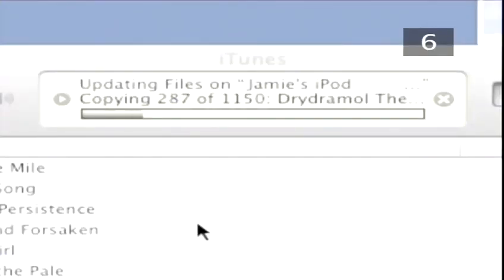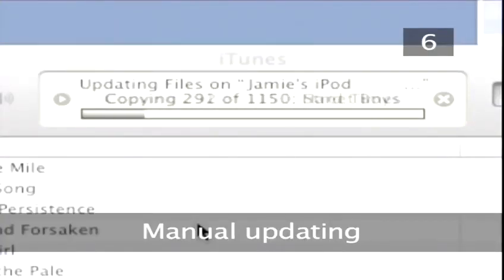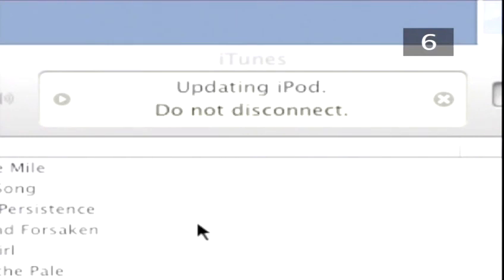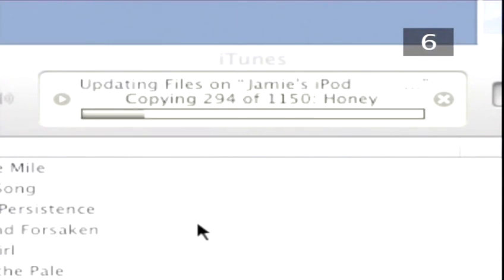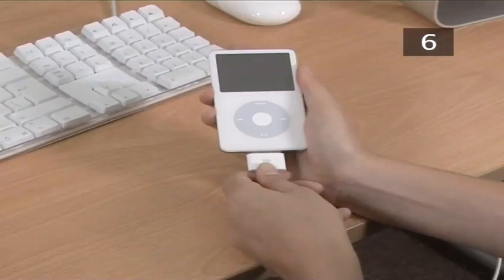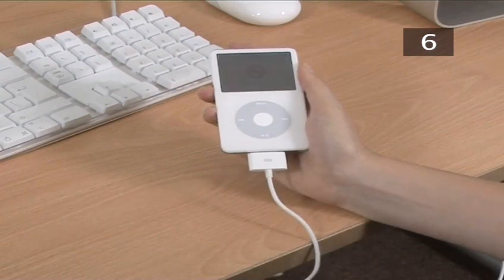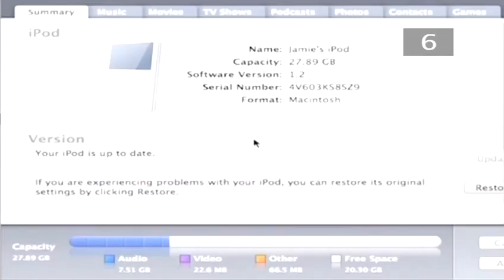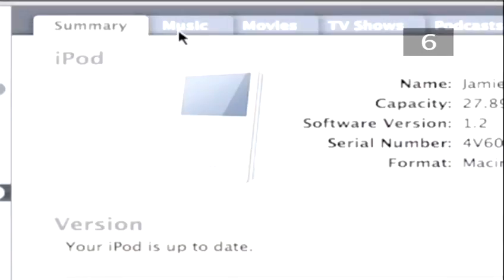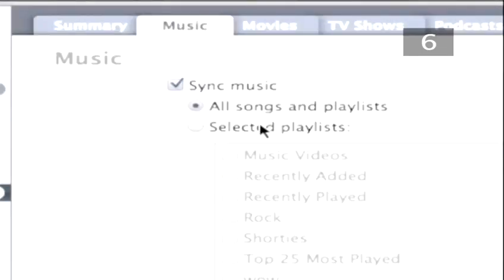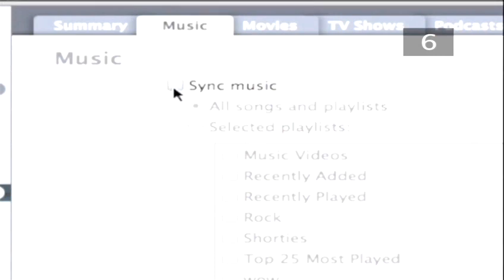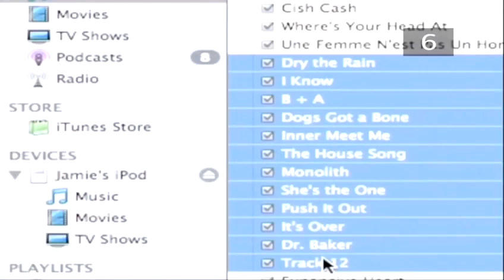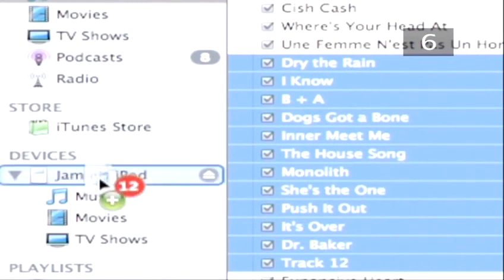Step 6: Manual Updating. If you do not want iTunes to automatically update your iPod, you have to change the setting. To manually update, open iTunes and connect your iPod to the computer. The main display will change to your iPod's summary. Click on the Music tab at the top of the display panel. Uncheck the Sync Music box. Now, to update your iPod, simply drag and drop your wanted tracks onto your iPod icon.